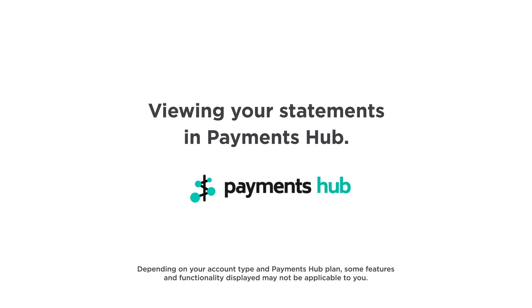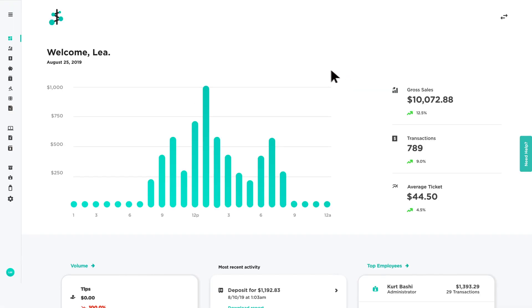Viewing Your Statements in Payments Hub. View and download your monthly statements anytime from the Statements page.